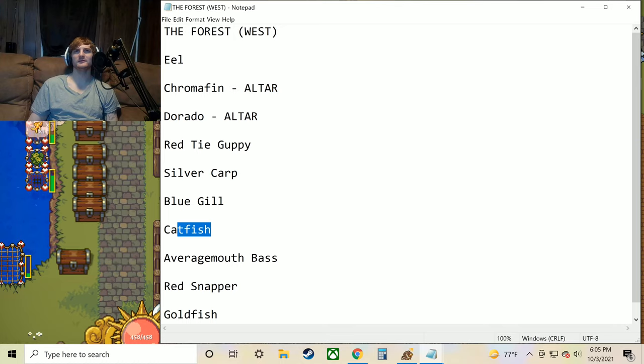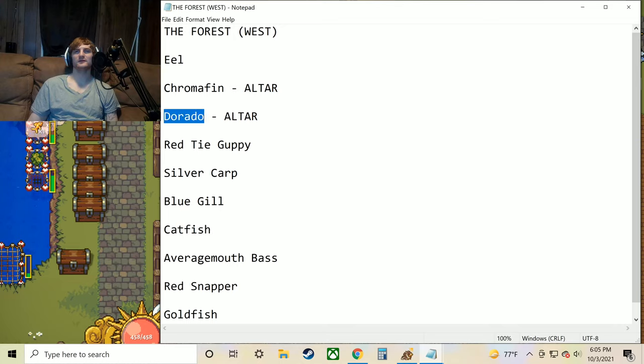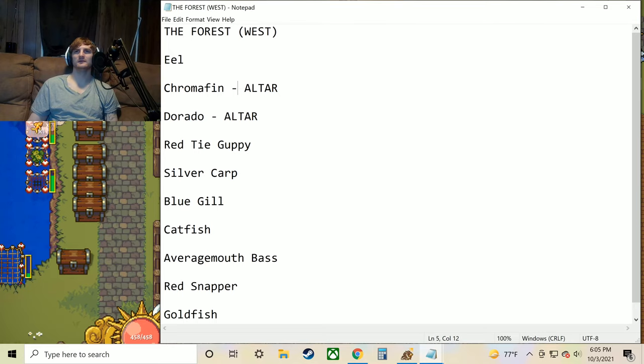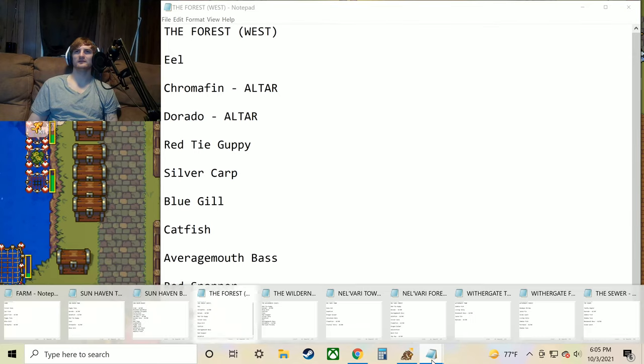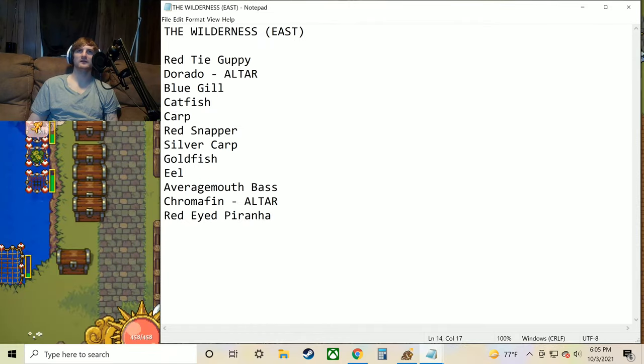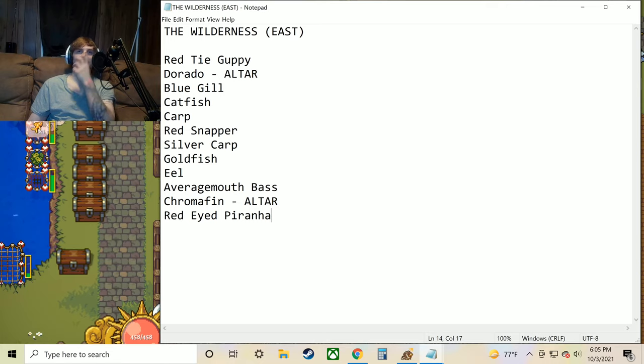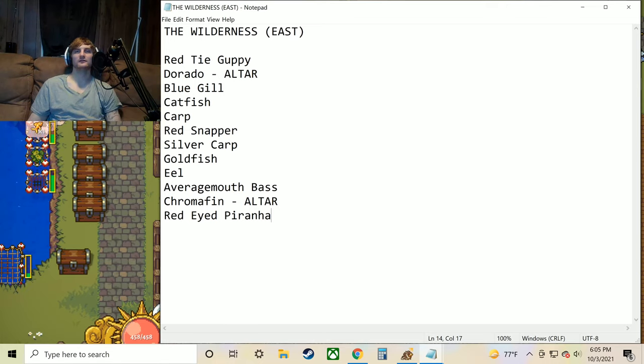I think maybe the catfish, we haven't seen that one yet. And then of course we've got these two for the altar again. They're pretty common in the sun haven area. You can pretty much get that chromafin in any of the sun haven type environments, like including the forest and the wilderness.